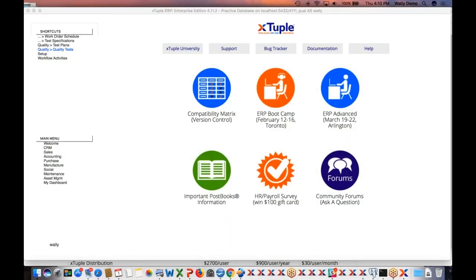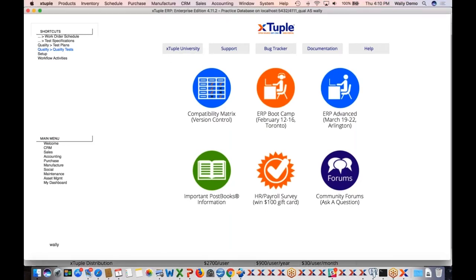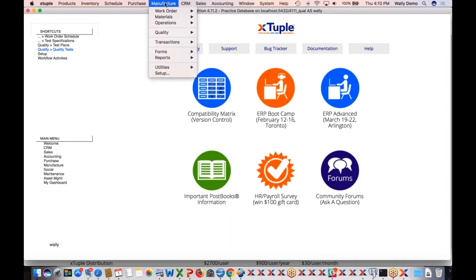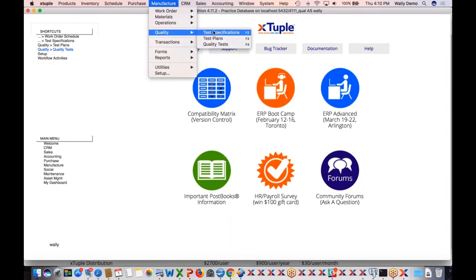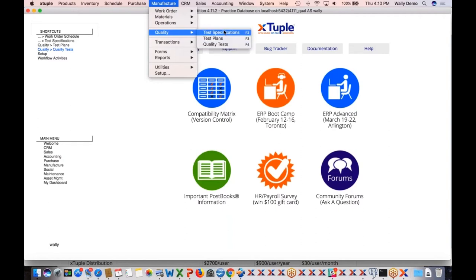As you have questions, if you want to throw them in the questions section, you can do that. I'll hopefully try to answer all those today, but we can also schedule a call. There's not so many people here that we can't have a Q&A session or a specific follow-on session. We thought for an initial overview of the application it would be good to get everybody together and see it all at once.